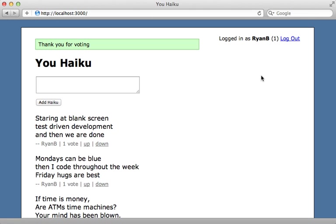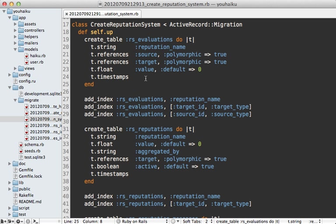Now what if I want some way to determine if a user has already voted for a given haiku and maybe hide these vote links if they have? Well, I couldn't find a good way to do this within the gem itself. But it's still possible. It just requires a little better understanding of how the reputation system works. Well, if you take a look at one of the migration files that we generated earlier, you can see that this gem creates a table called rs_evaluations.